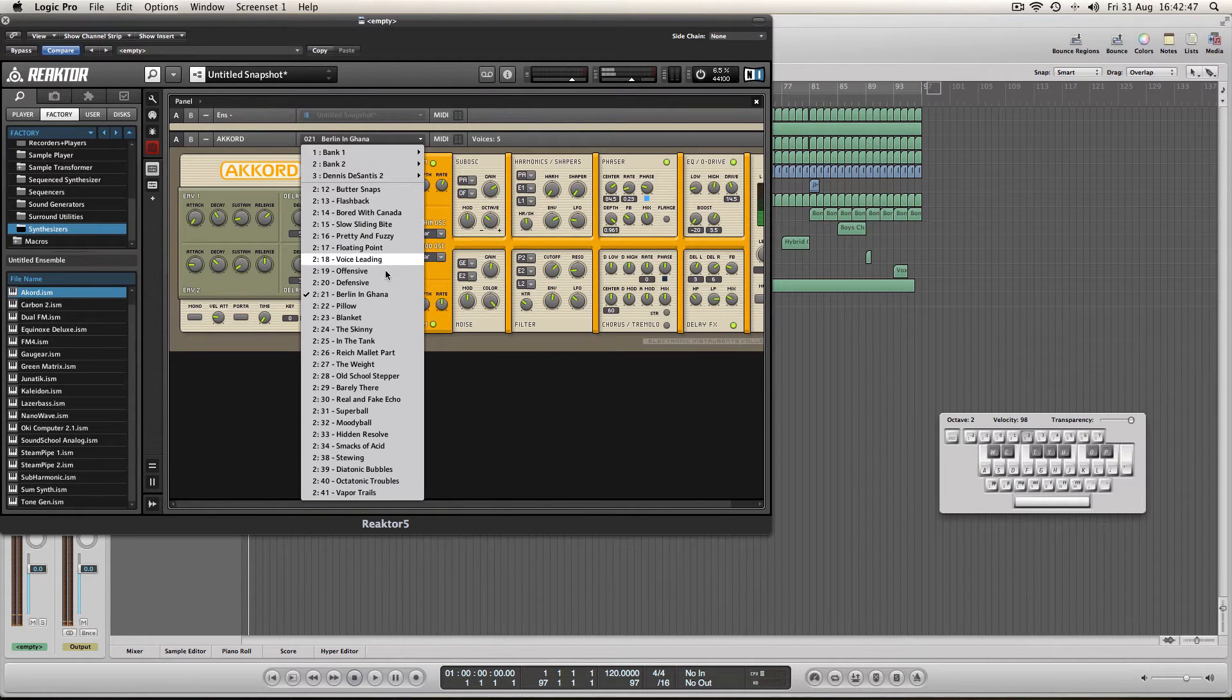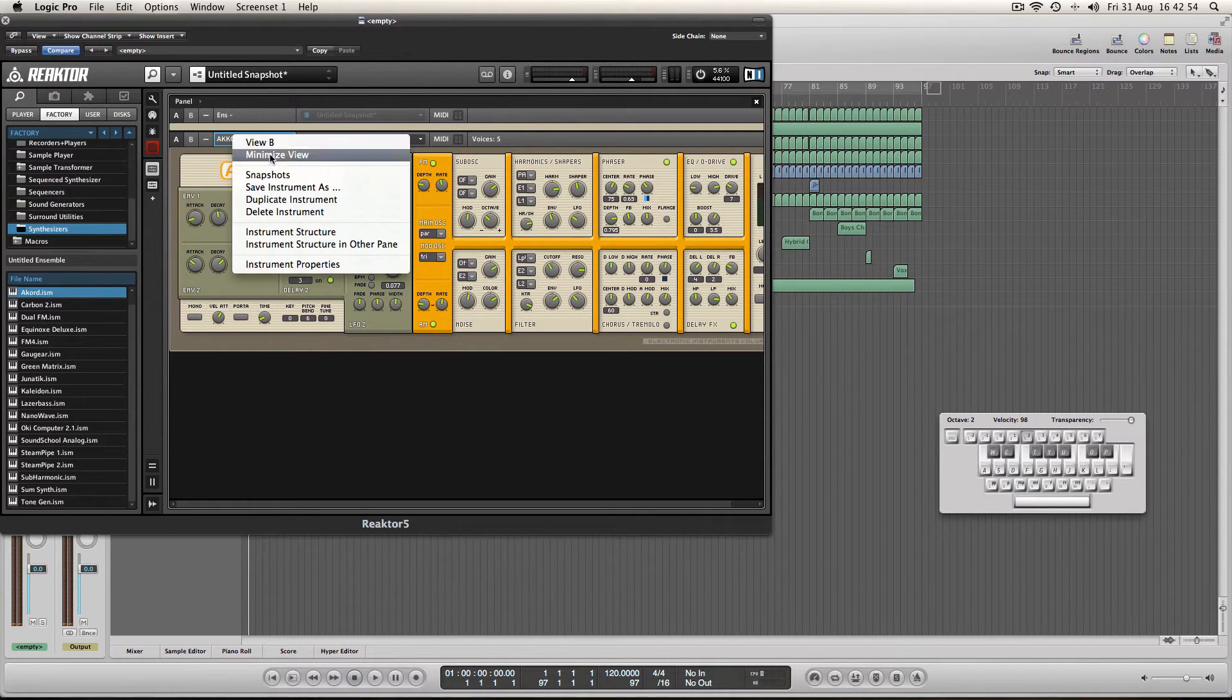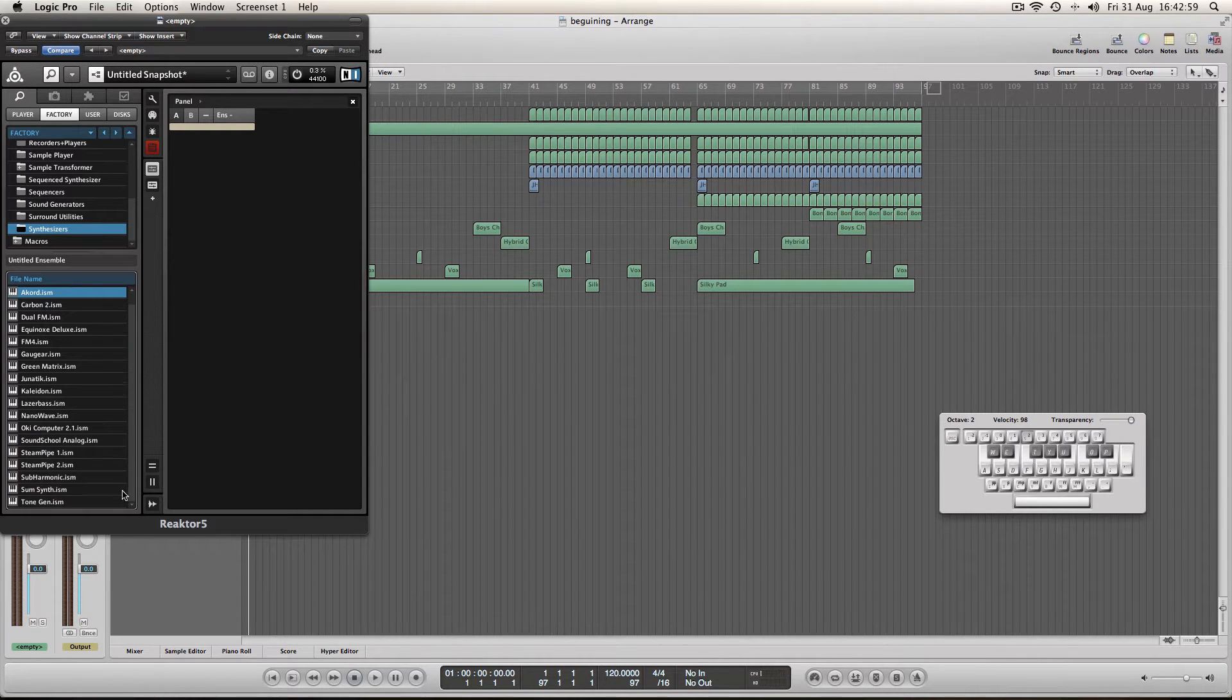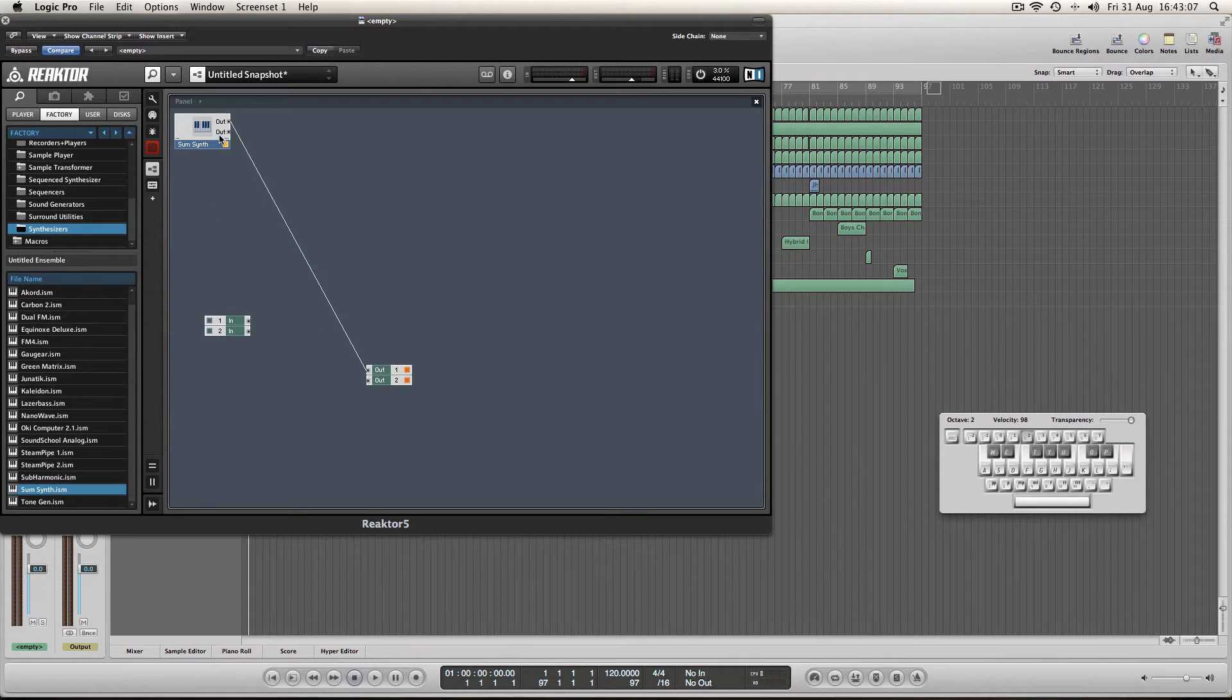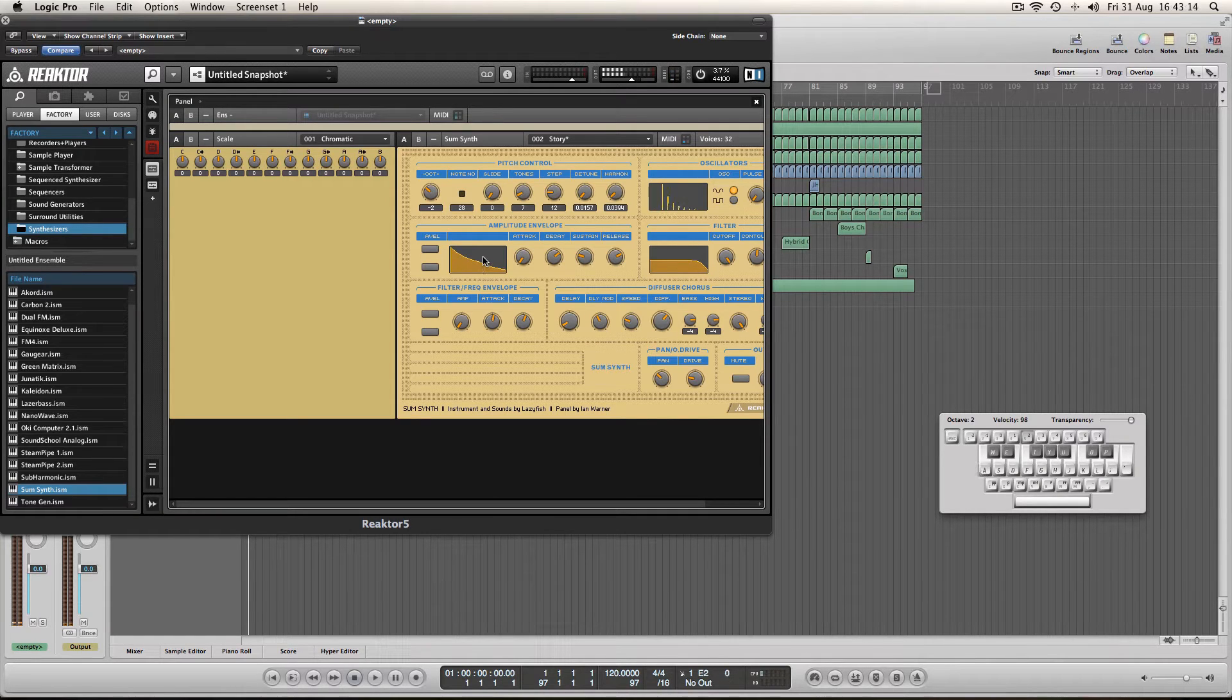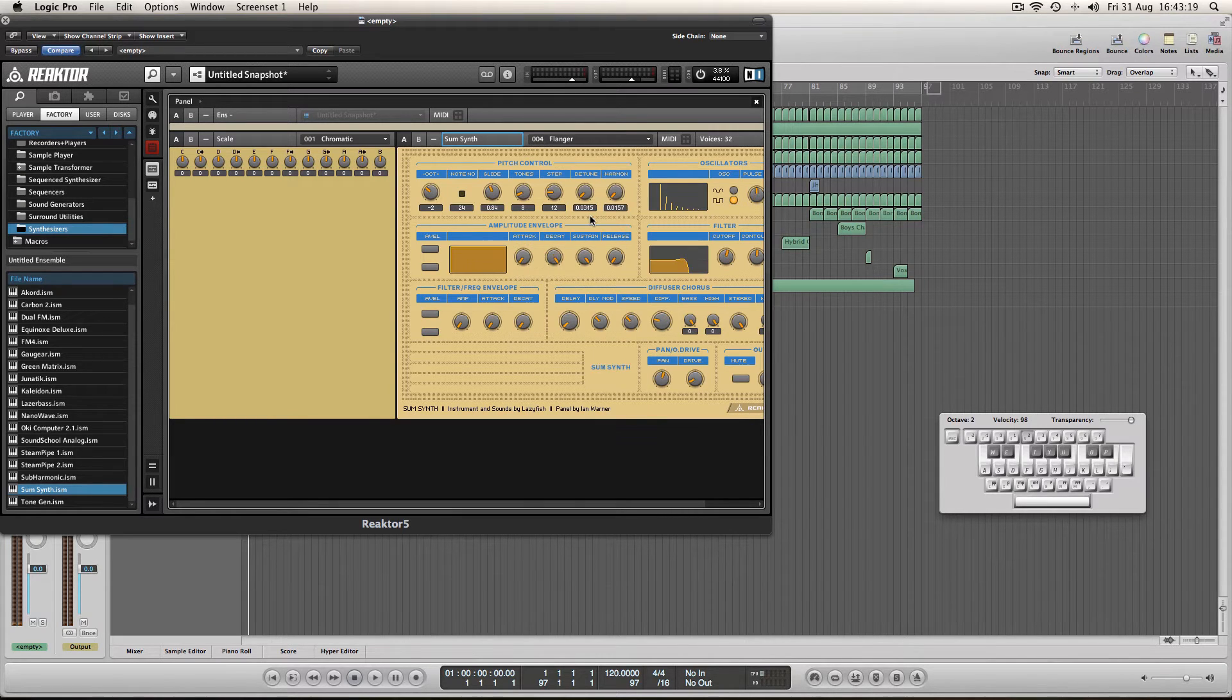Let's load up another one. You've got like an arpeggiated type of pad sound there. Let's load up another synth. Load up this one. And you must always, every time you load up a synth, do this in order to get sound from it. That's just a very standard sound.